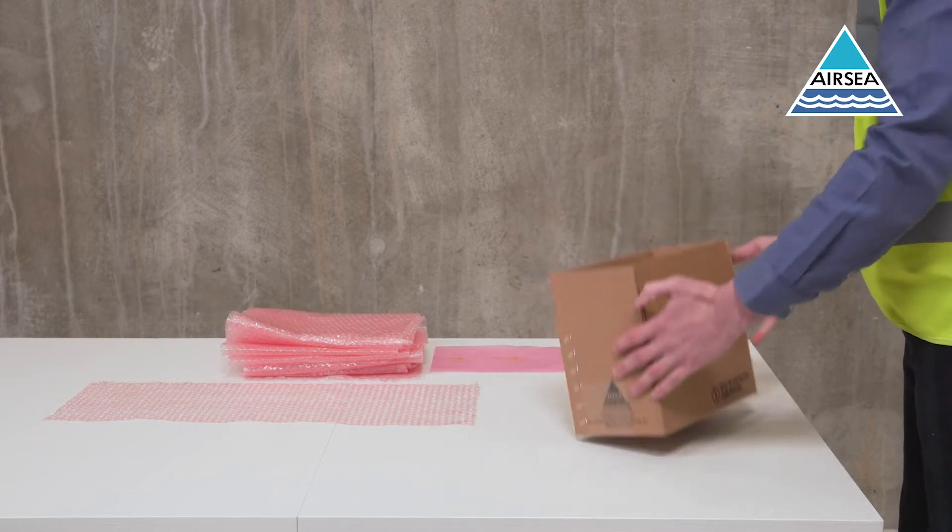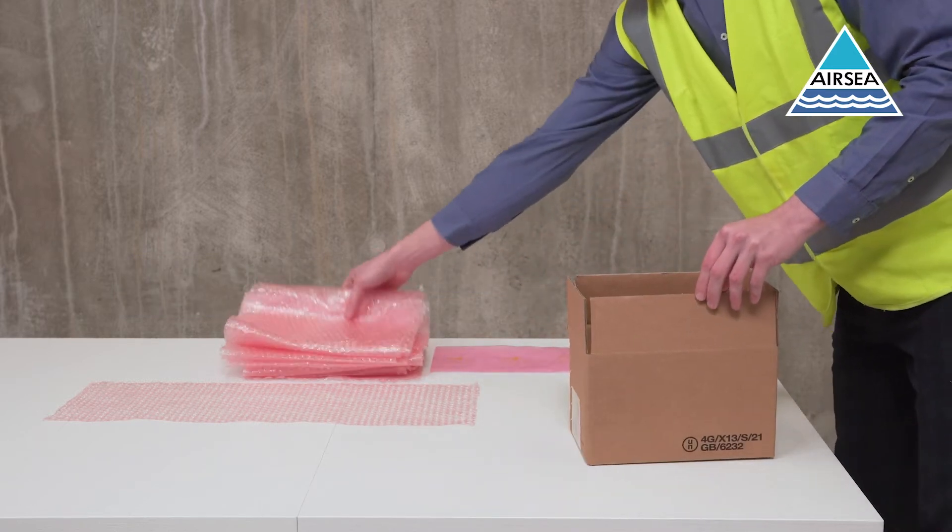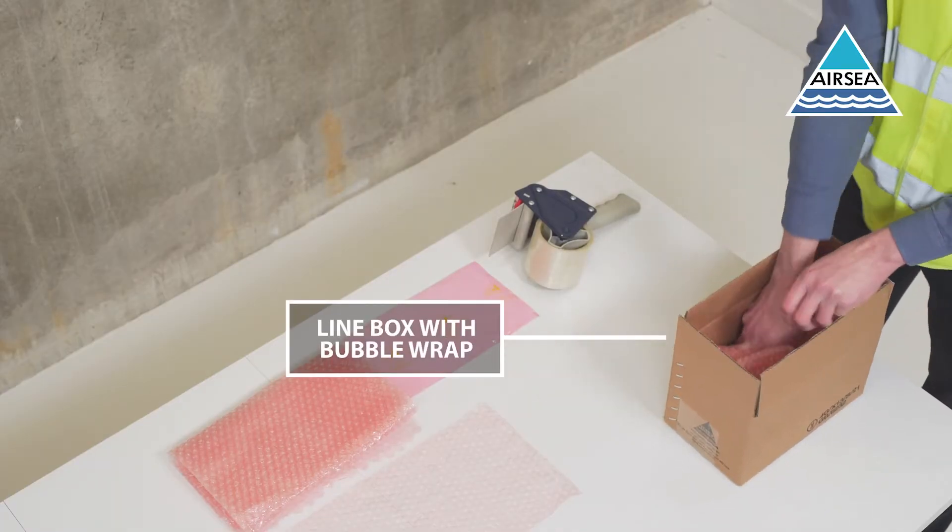Line the base of the box by placing a sufficient amount of anti-static bubble wrap at the bottom of the box.